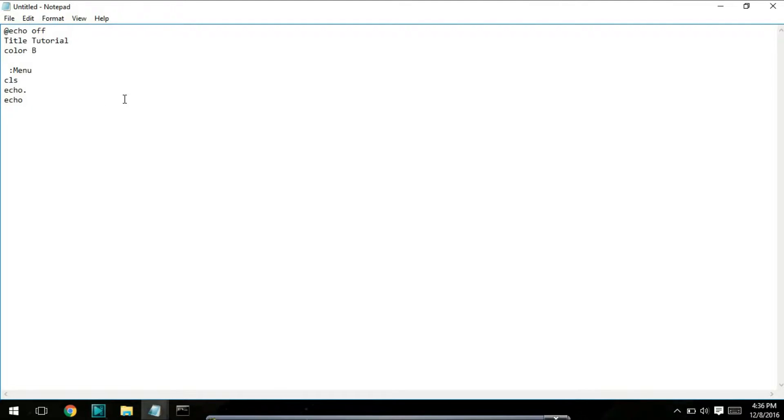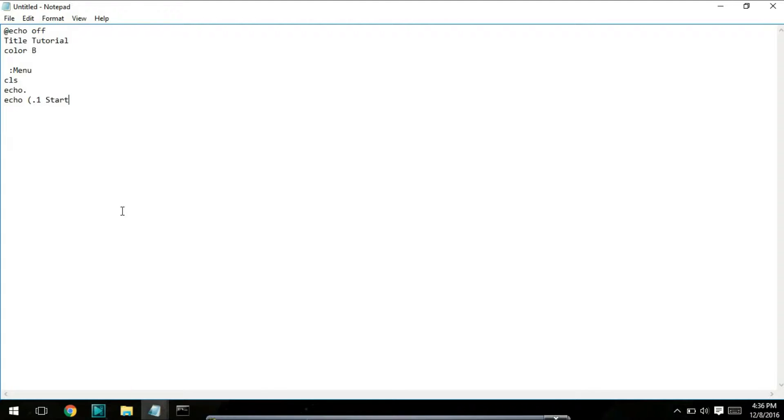For this I'm going to do echo start. And I did that wrong, didn't I? One second. You can type whatever you want after that. Right now I'm just going to do the options for the menu, so echo start.